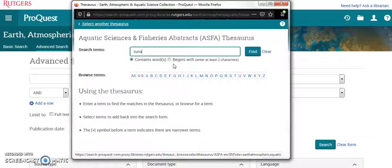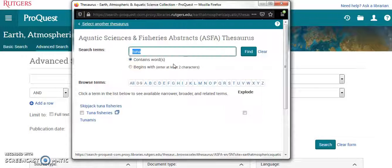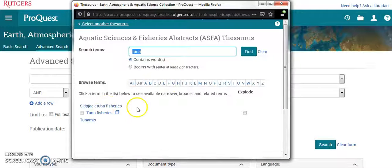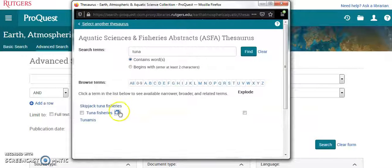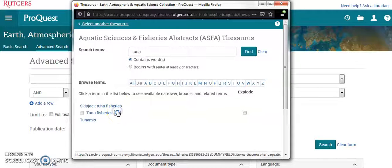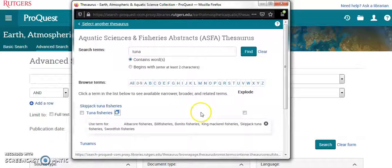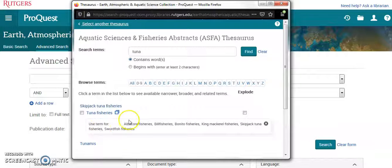Say I'm looking for tuna — it gives you suggestions to use. For example, we've got tuna fisheries here. If I tap that, it shows you what to use that term for.